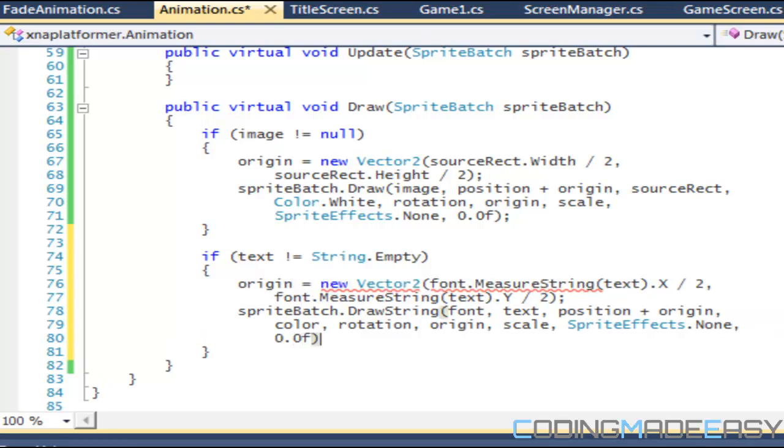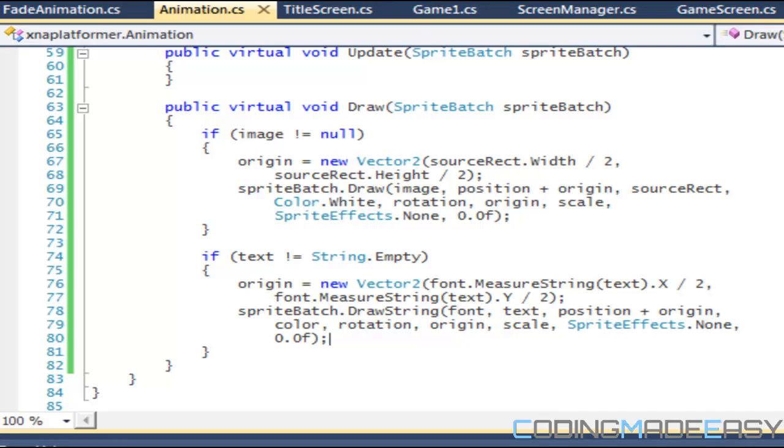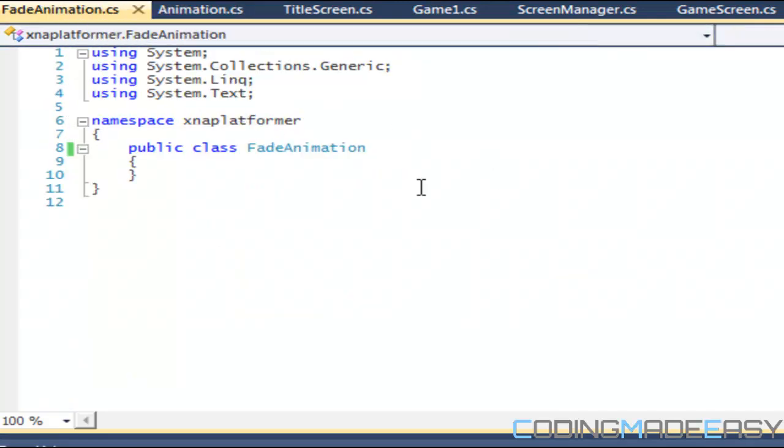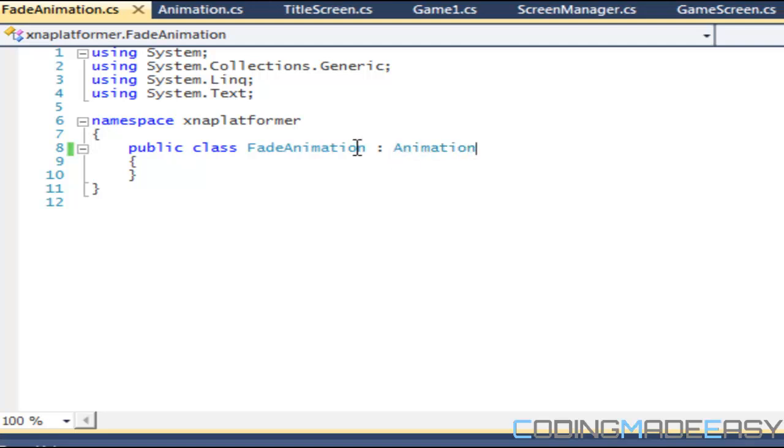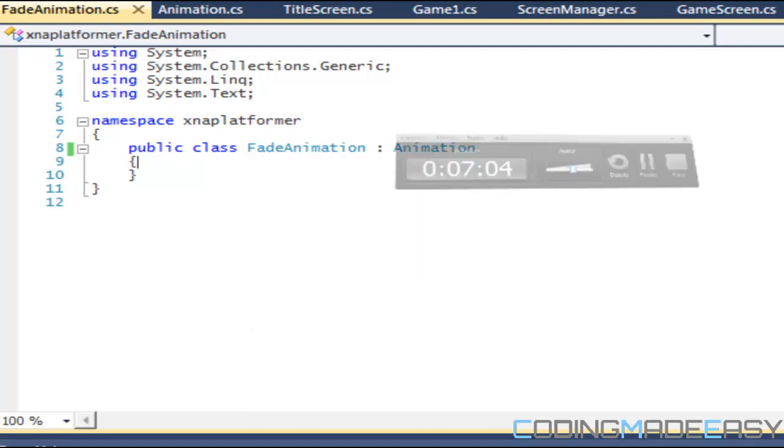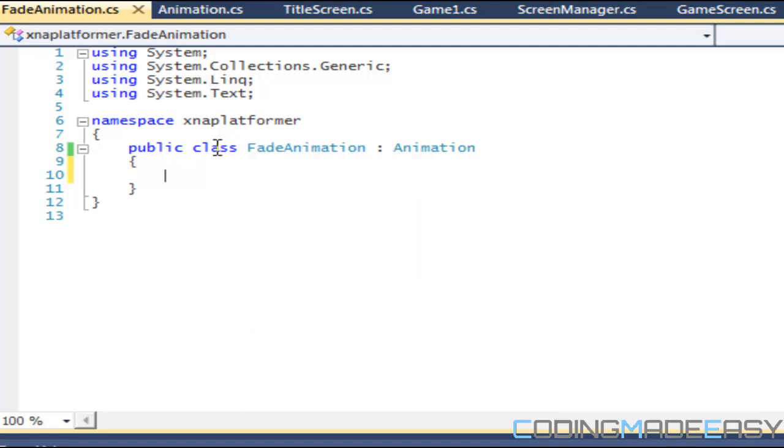And last but not least the depth with 0.0f. So now we have our draw command set up. We can head over to our fade animation class and we inherit from the animation class now.